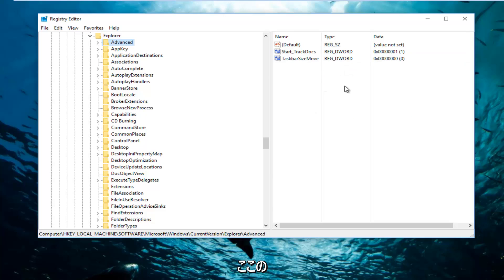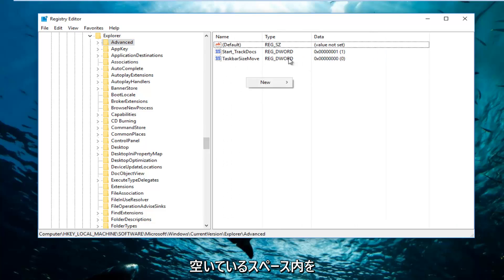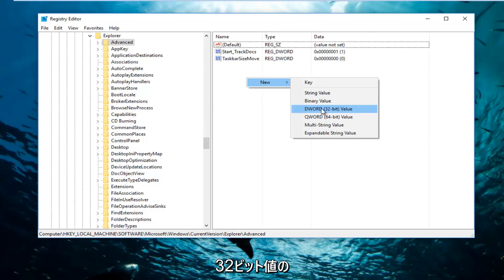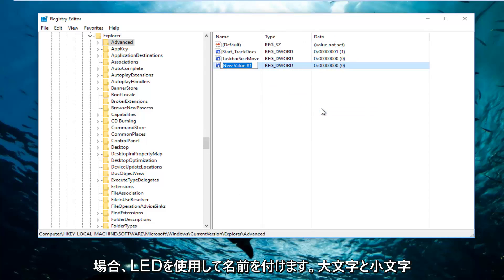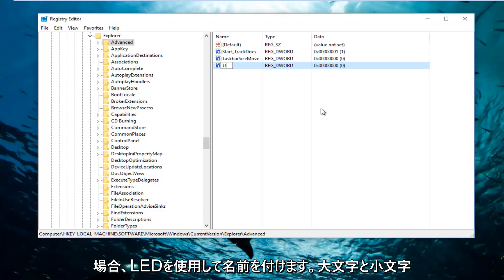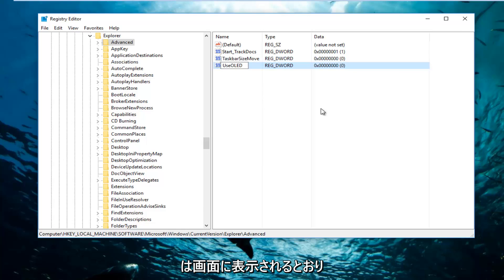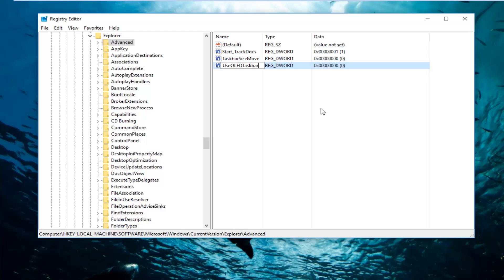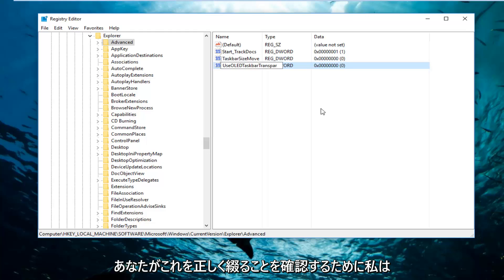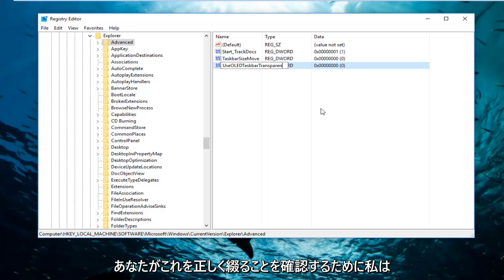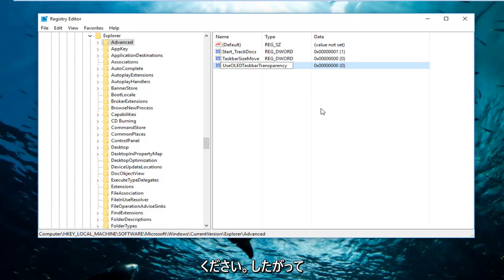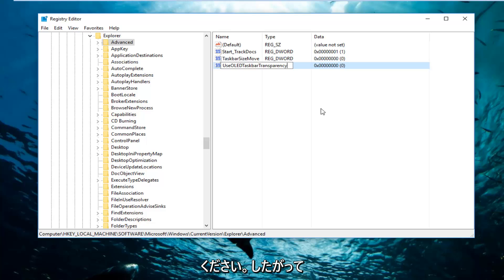There should be a few items on the right side here. What you want to do is right-click inside this empty space, left-click on New, and select DWORD 32-bit value. Then you want to name it UseOLEDTaskbarTransparency. The capitalization should be exactly how it appears on my screen. You want to make sure you spell this correctly. I can't tell you how many times I've seen people spell transparency wrong, so don't feel too bad. You just want to make sure it appears how it does on my screen.